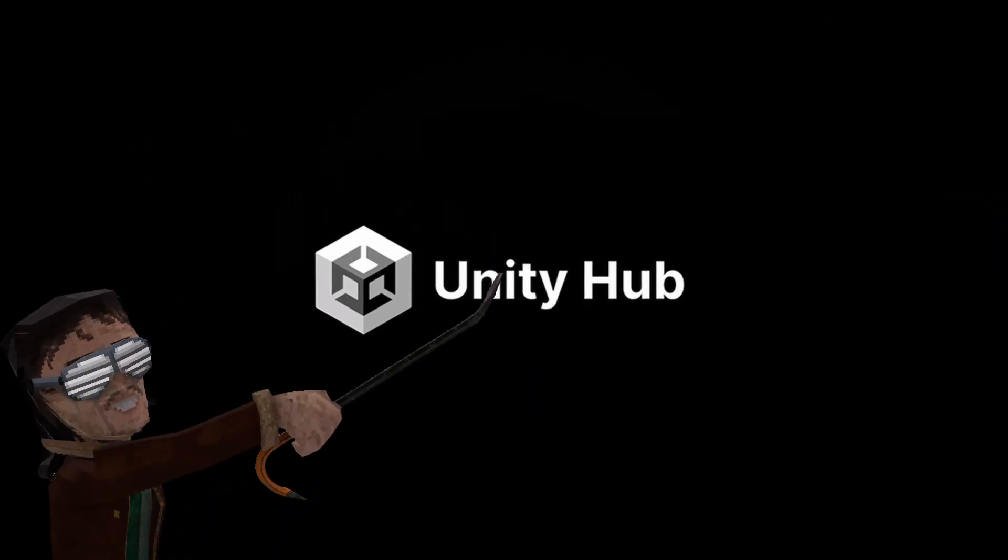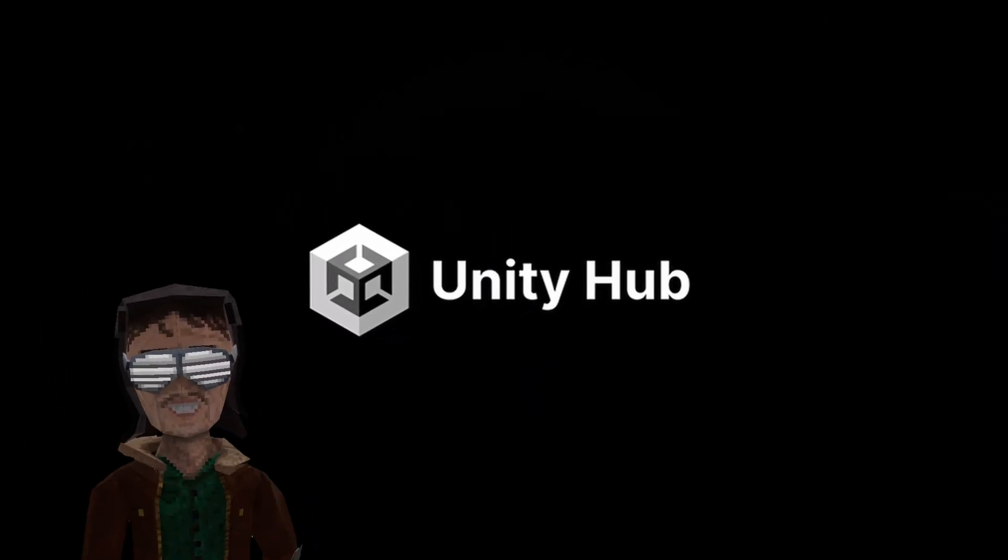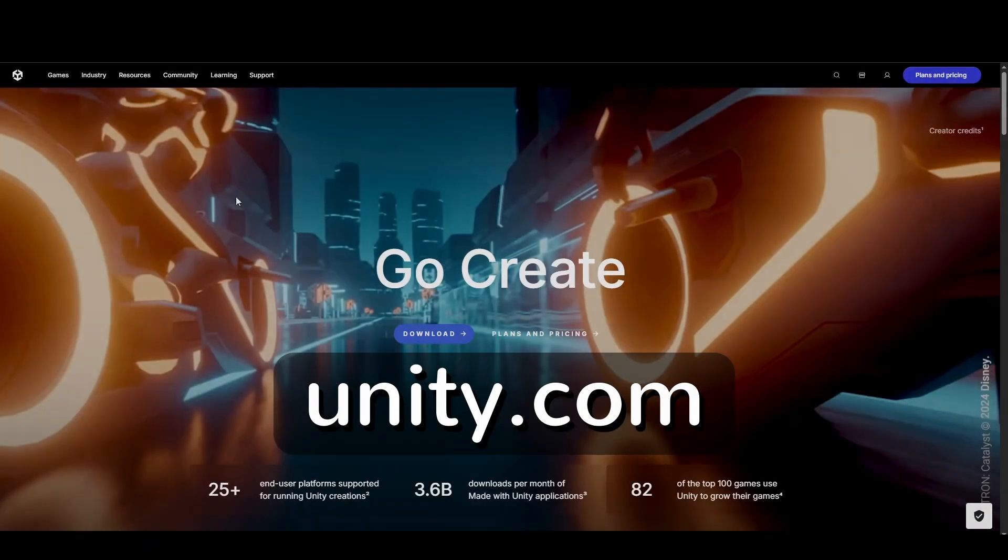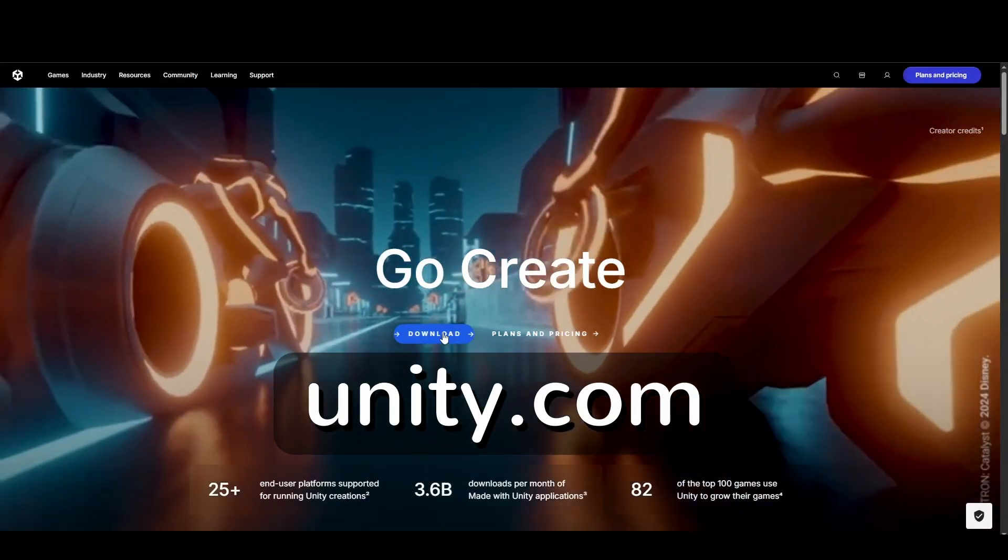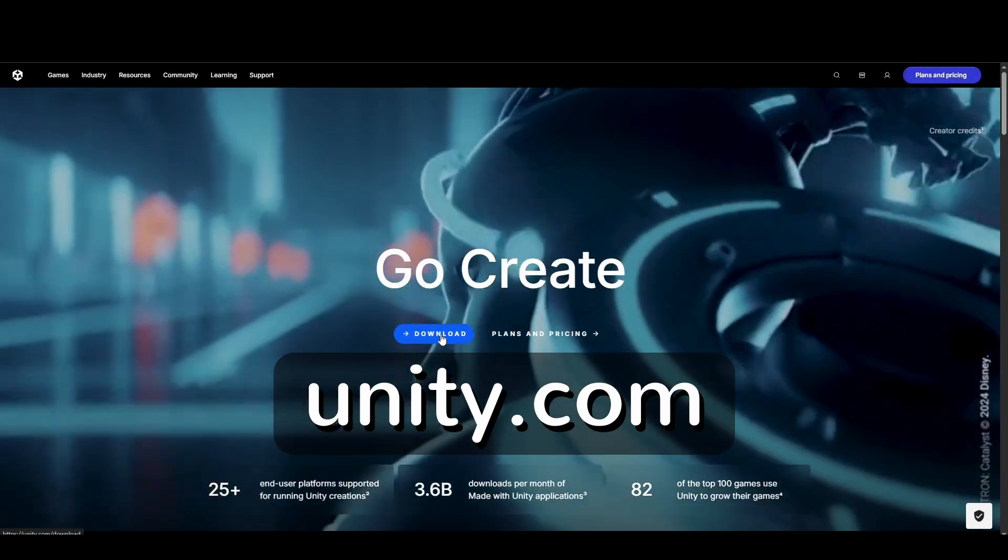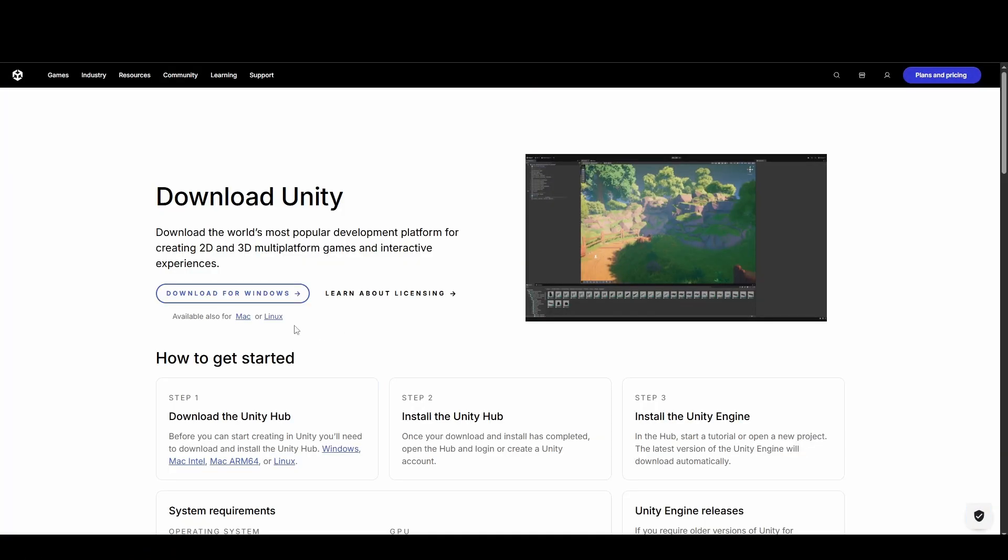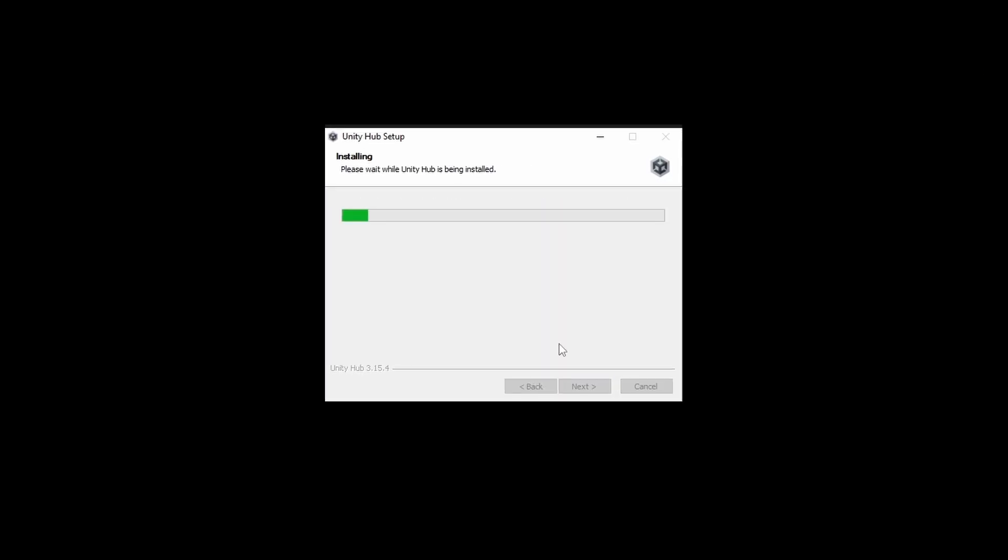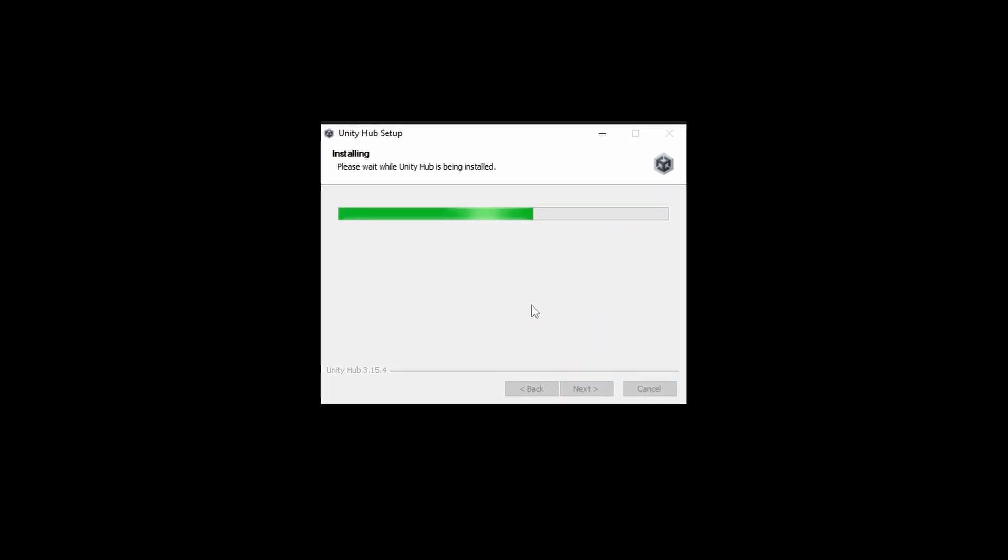First, we'll need to install the Unity Hub application so that we can manage Unity versions and project files. Simply go to unity.com, download, and then download for Windows. You can run the installer once ready.